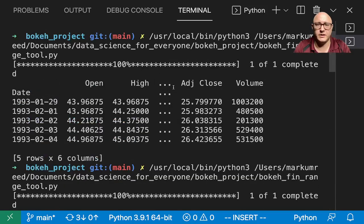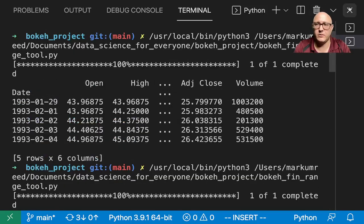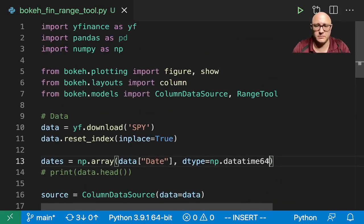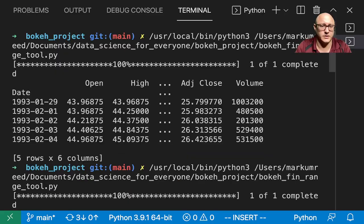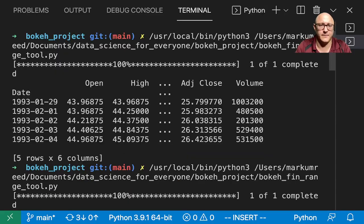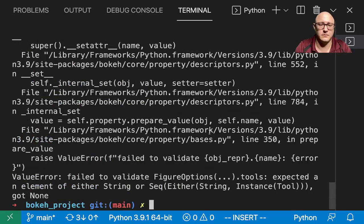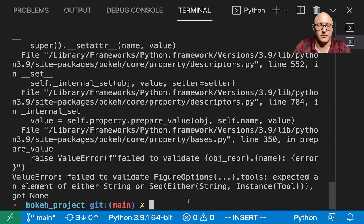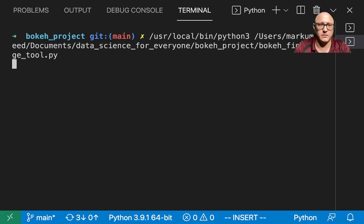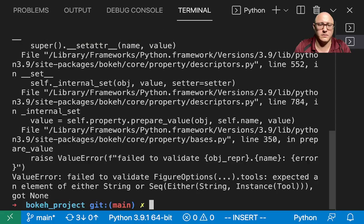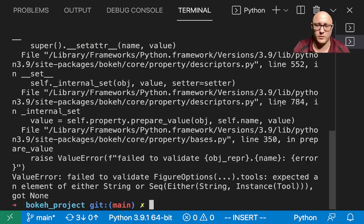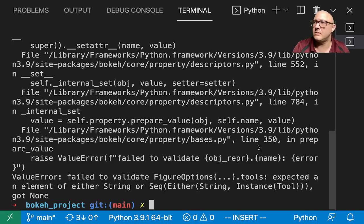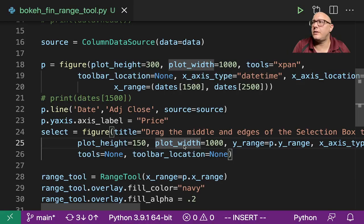It doesn't have datetime64 anymore. All right, let's remove that real quick and let's just run this and see. No, still doesn't work. All right. So let's double check and see where else we're having some issues.